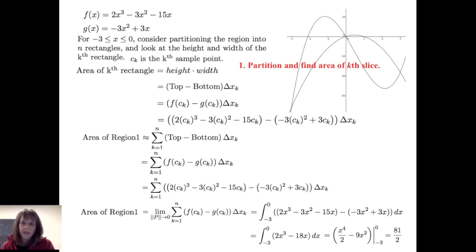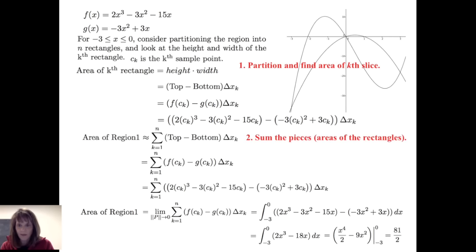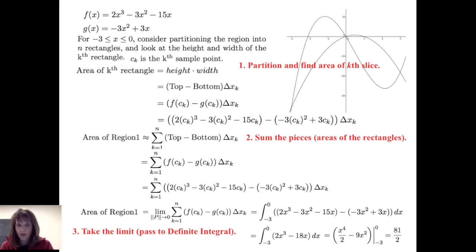Reflecting on that process: first we partitioned the region and found the area of the kth slice by looking at height times width. We summed the pieces — the areas of the rectangles — using Riemann sums, and then took the limit of that sum as the norm of the partition went to zero to get the definite integral.